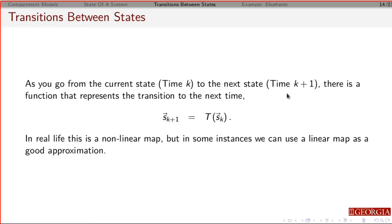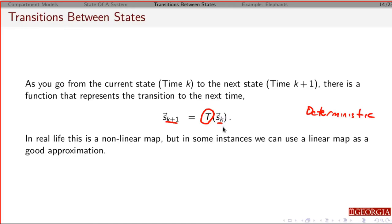As we go from one time span to the next, the next state depends on the previous state via some function. This is a deterministic model — if you know the past population, you can automatically determine the future population. Ordinarily this would be nonlinear and very complicated, but we're going to use a linear transformation as an easier approximation, which can give good or okay approximations for what we're looking at.